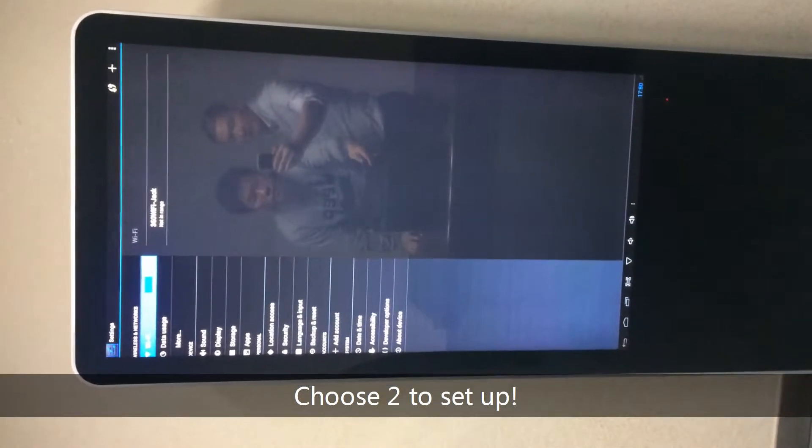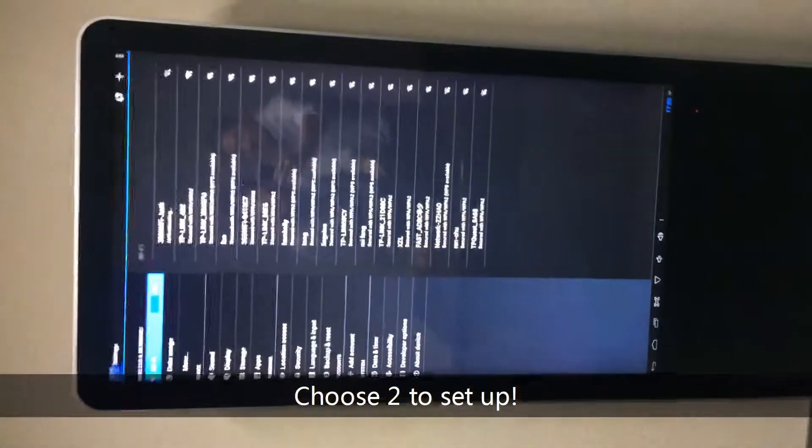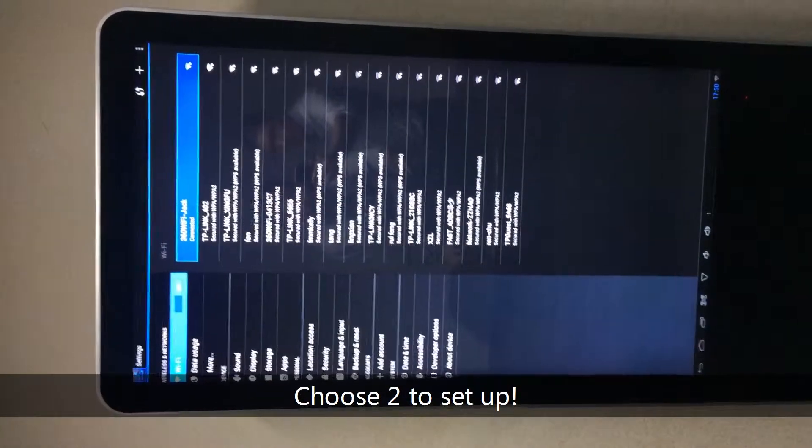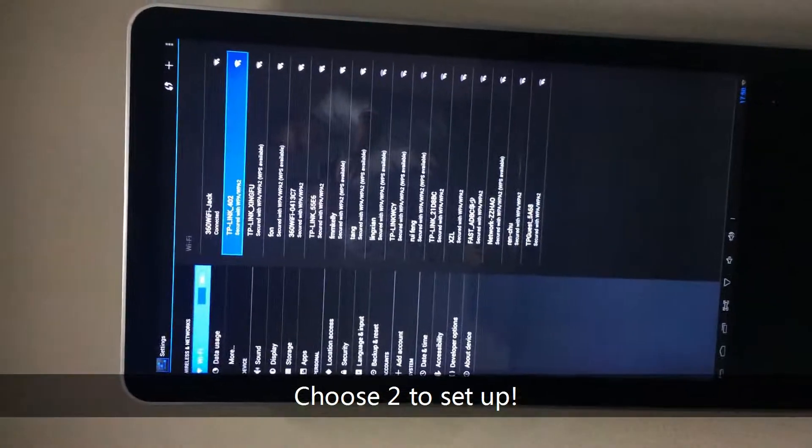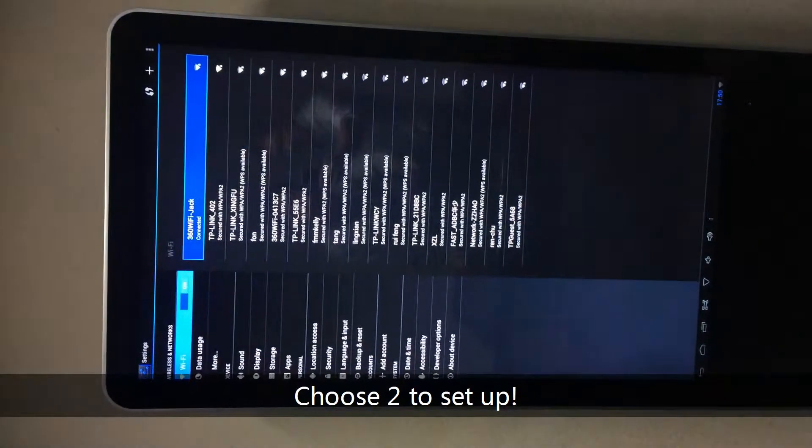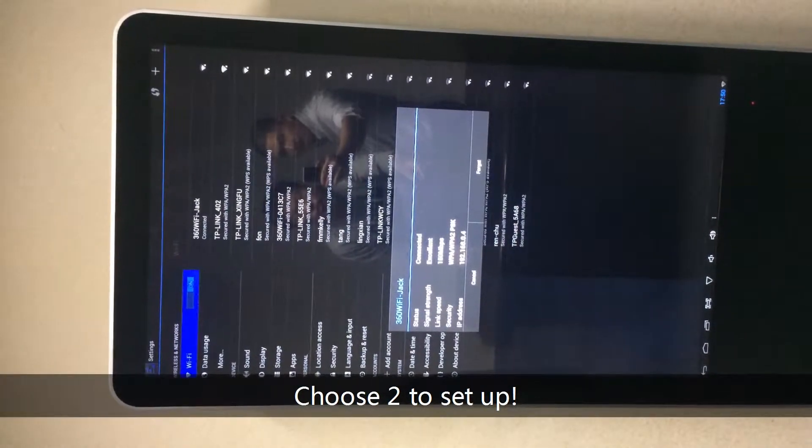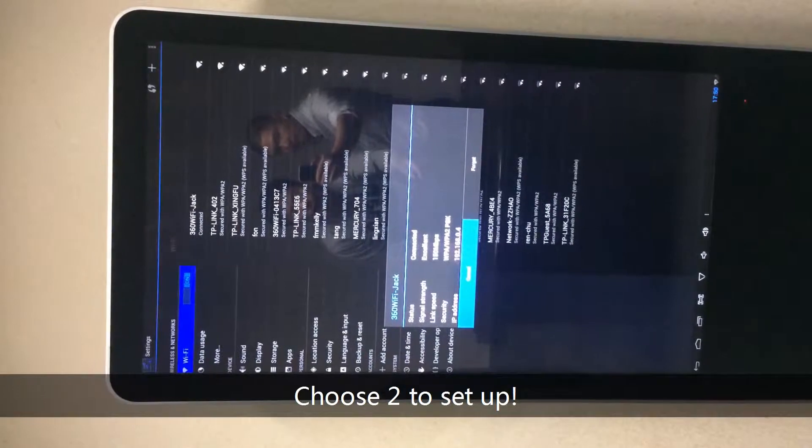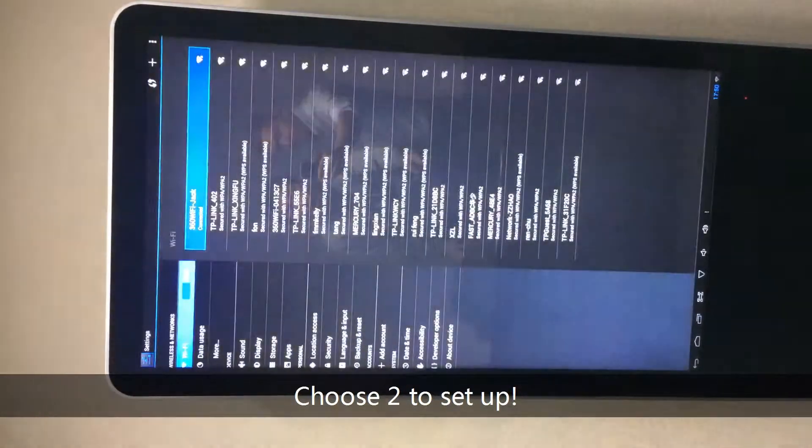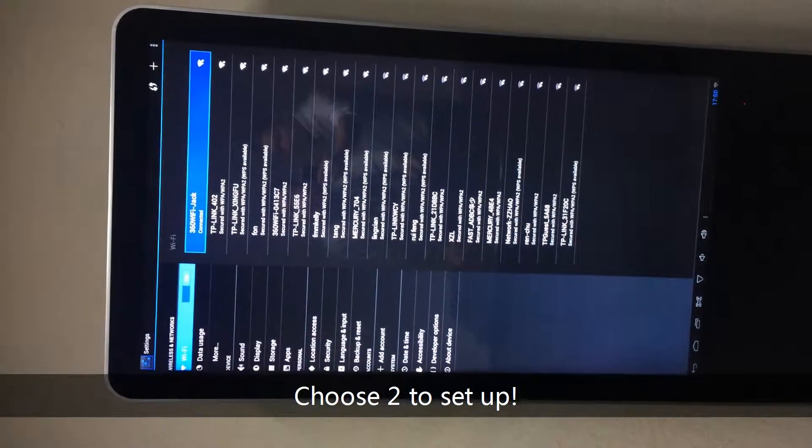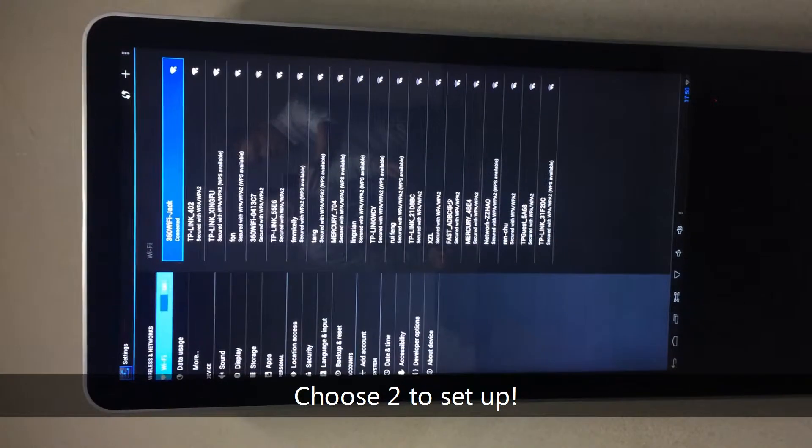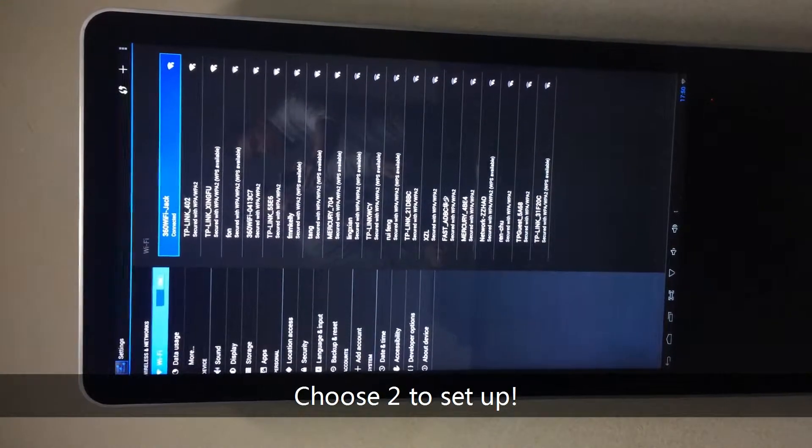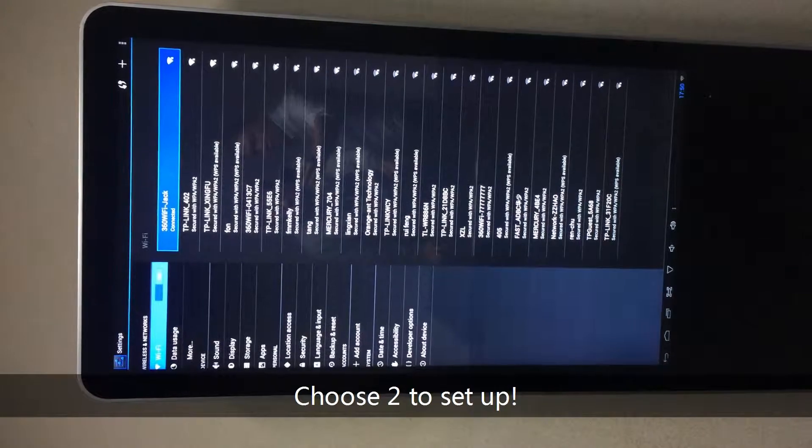And then you will choose which Wi-Fi you want to connect. As you can see here, I want to choose this Wi-Fi, the first Wi-Fi. You will input the Wi-Fi password. I want to pause this one. After you input the password, and then the Wi-Fi will be connected. When this Wi-Fi is successfully connected, means this kiosk is ready now.